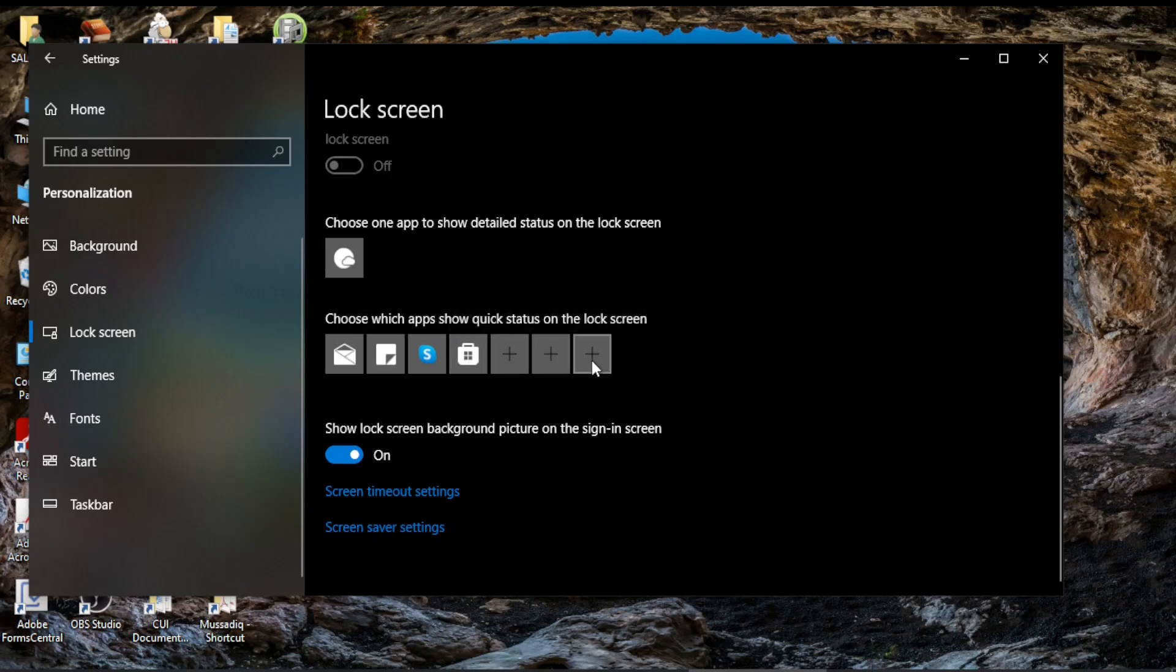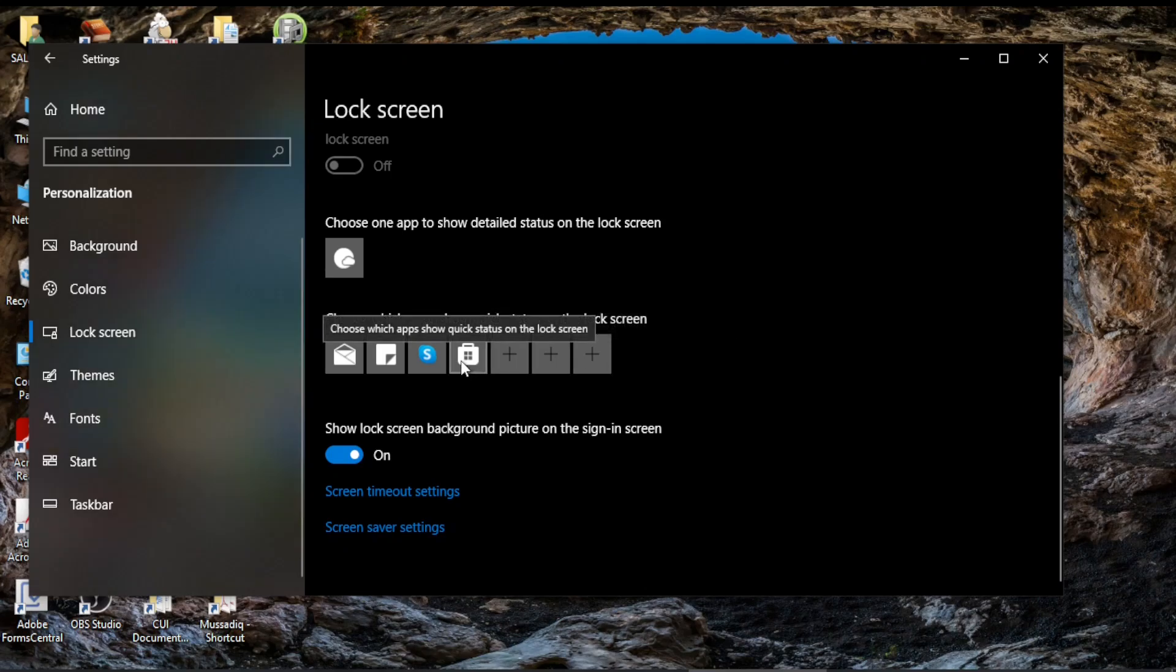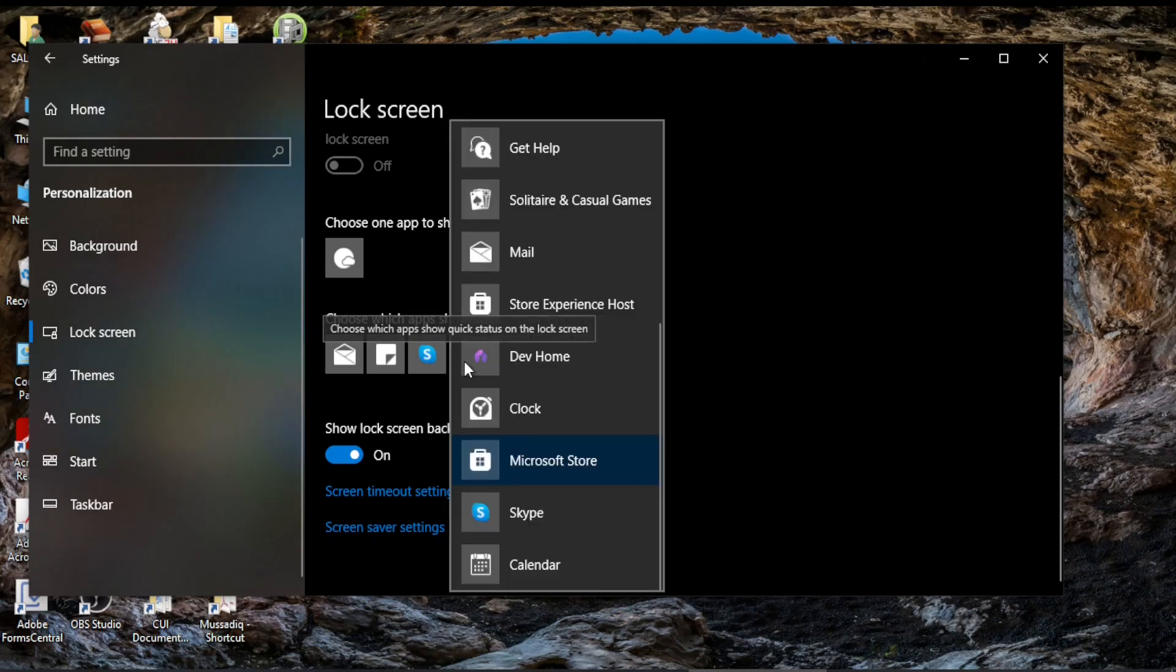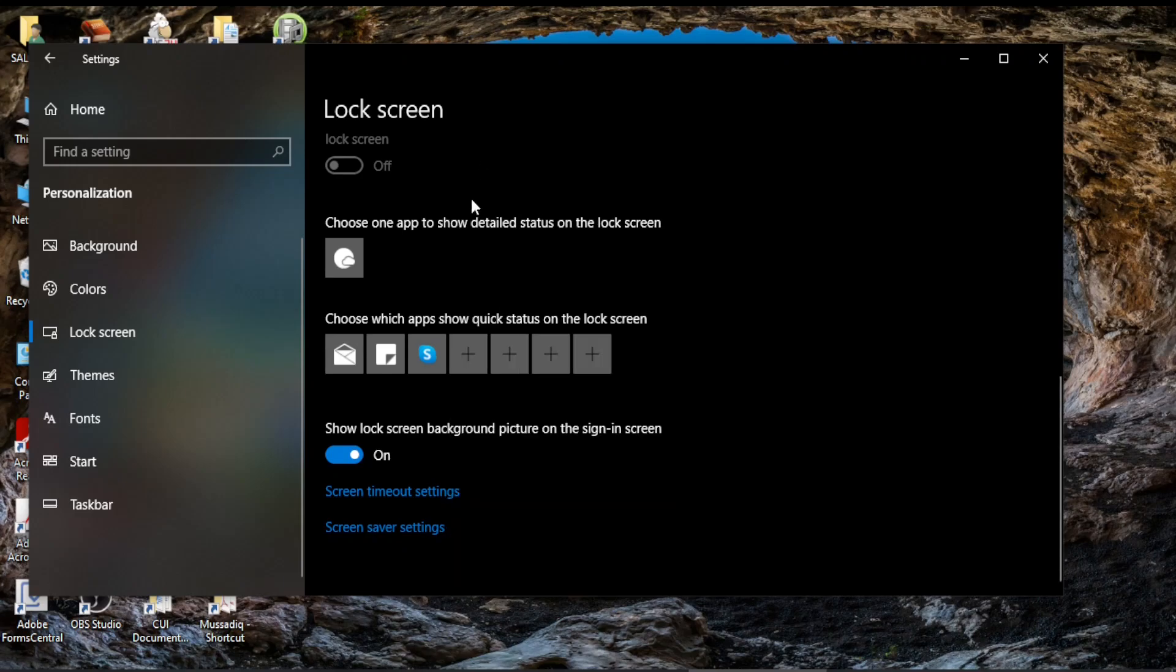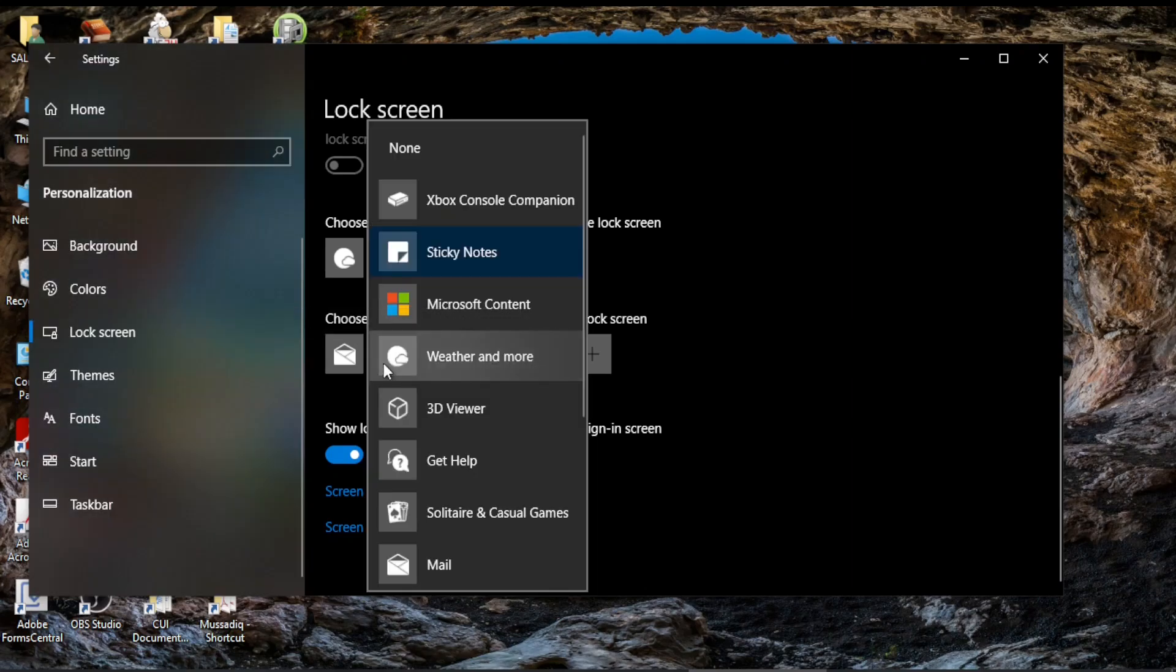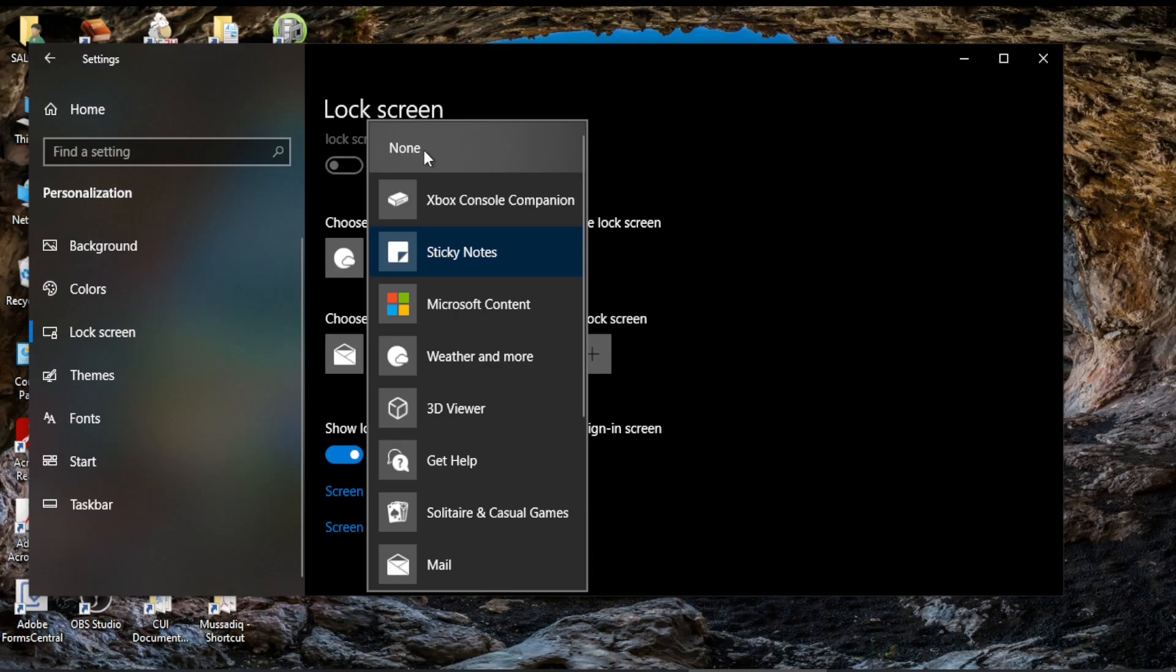I want to keep this back to None because I don't want any additional information from these apps and similarly I want to switch off the Sticky Notes and choose the None. So you can change these apps as per your own will.